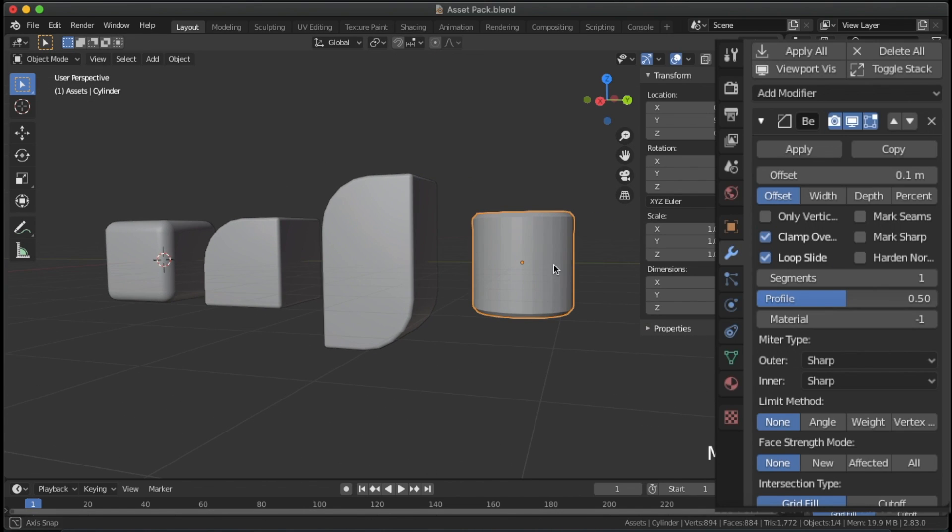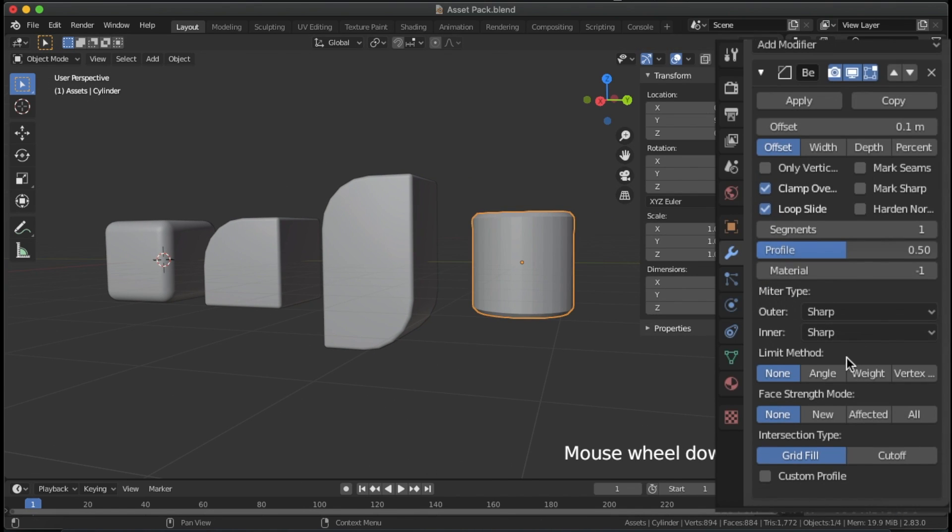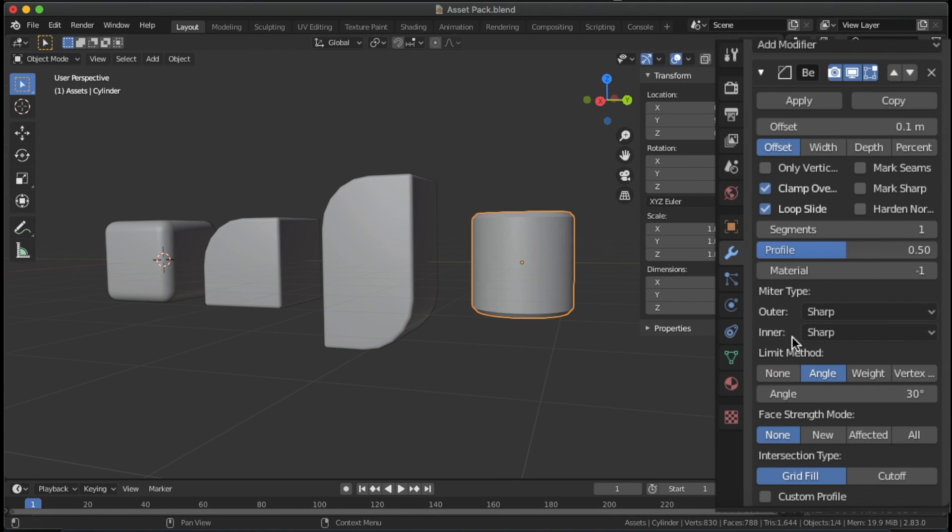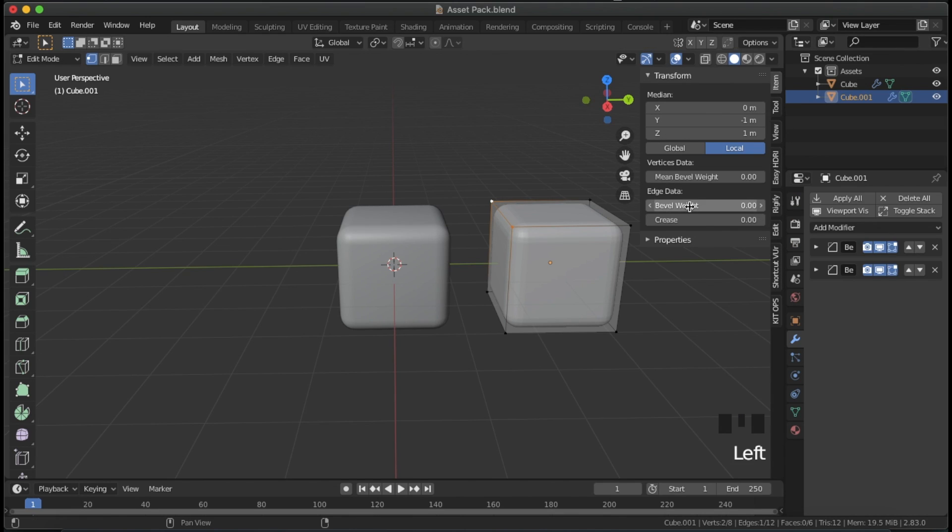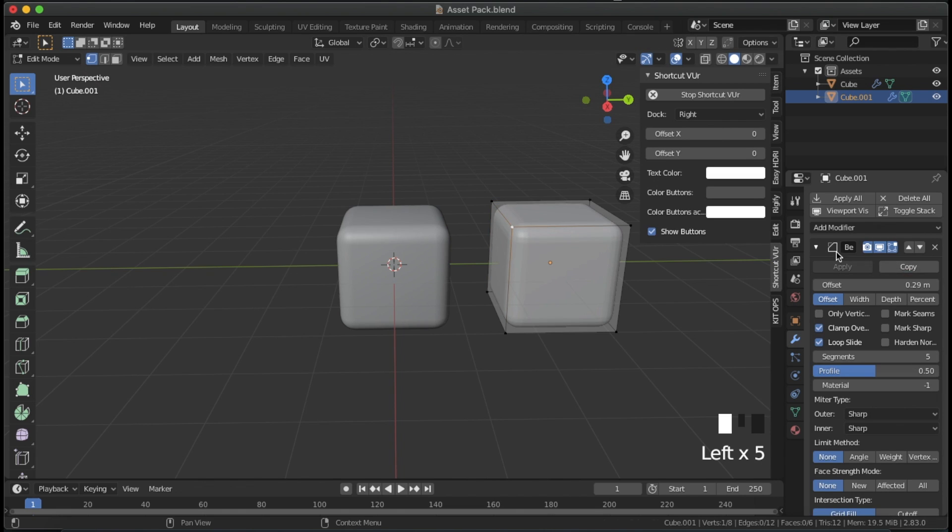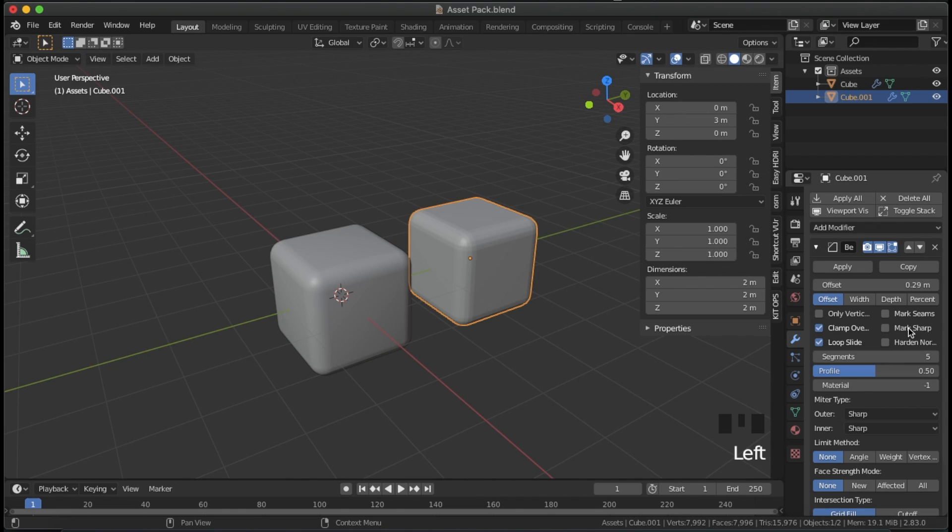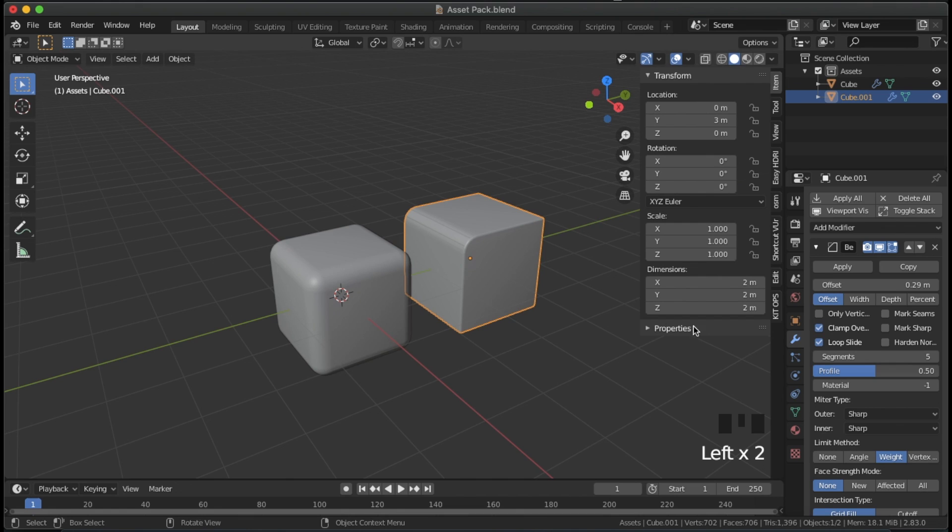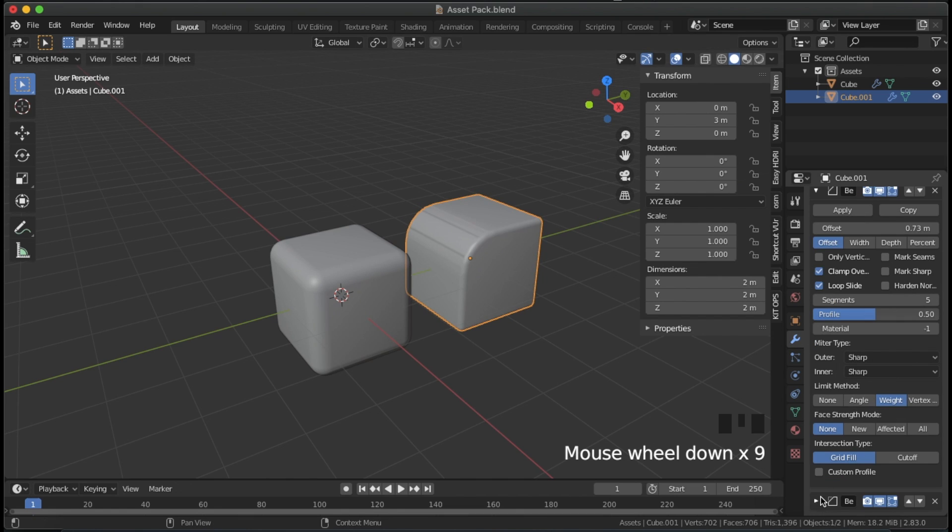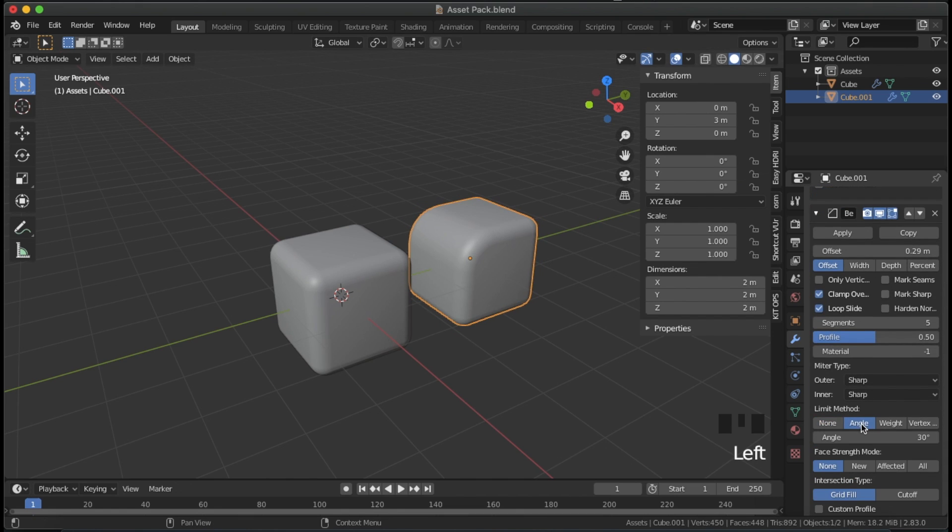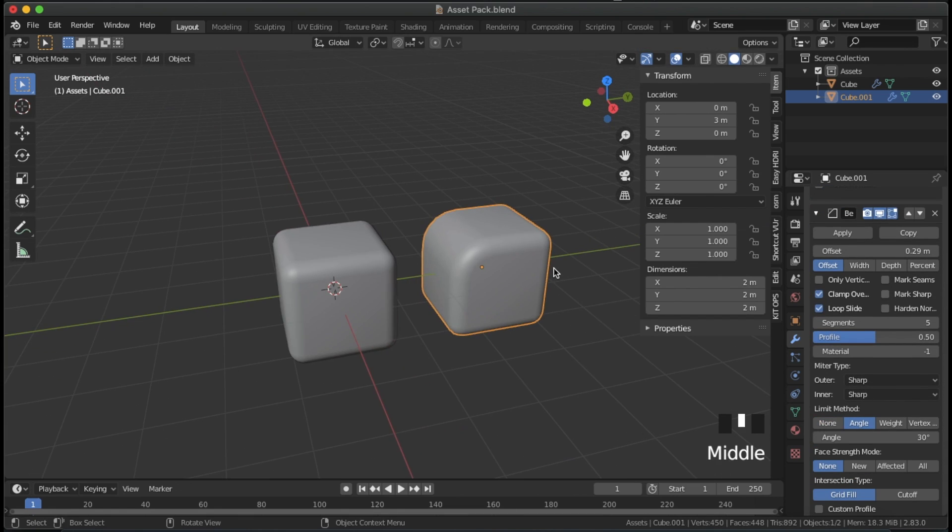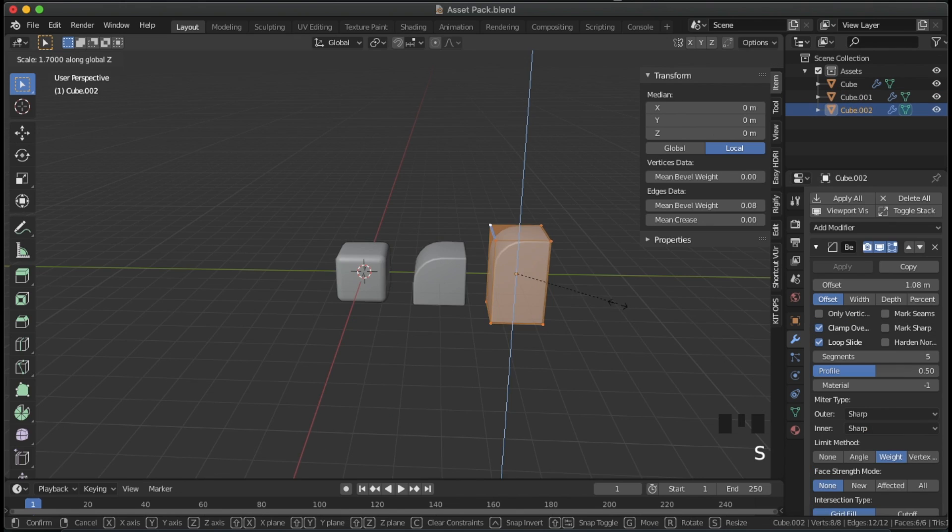The bevel modifier is your friend. Use the angle limit method for already curved objects like cylinders. Start with a cube and add a bevel weight to an edge, and add two bevel modifiers. Set the first one to weight limit, so that it only controls the edge that you added weight to. Set the second bevel to angle limits to round out the other corners.